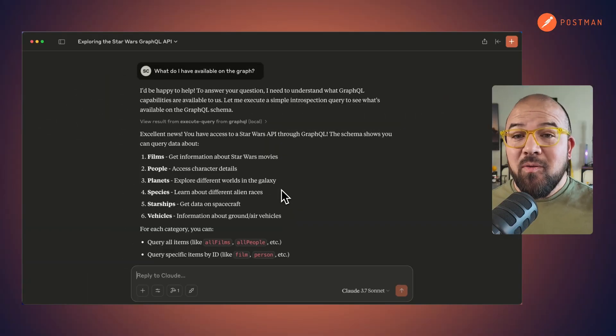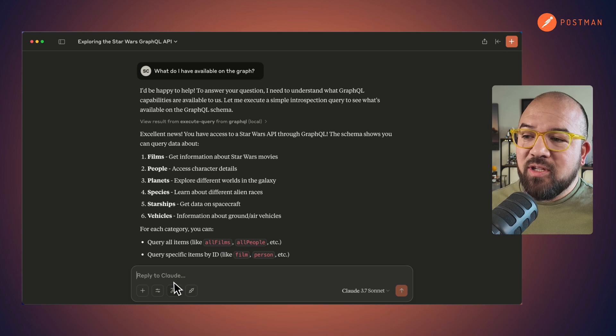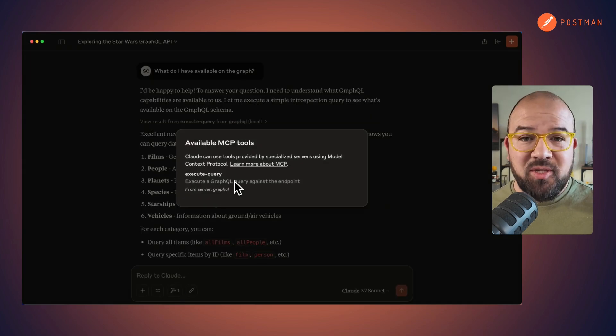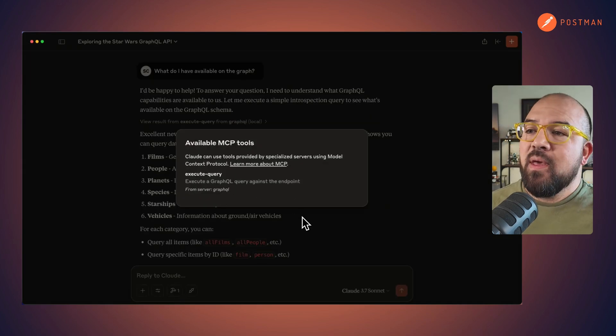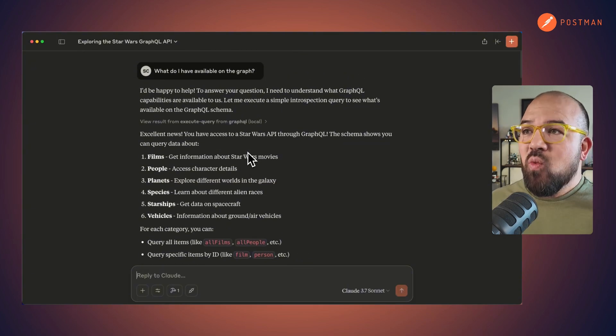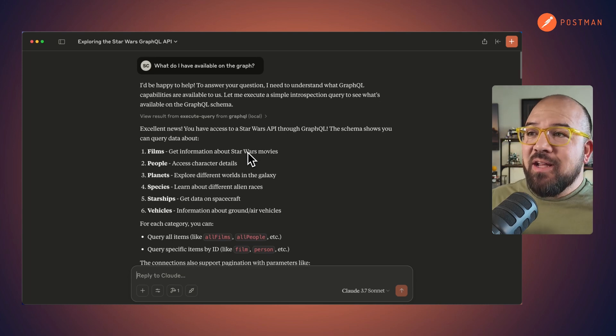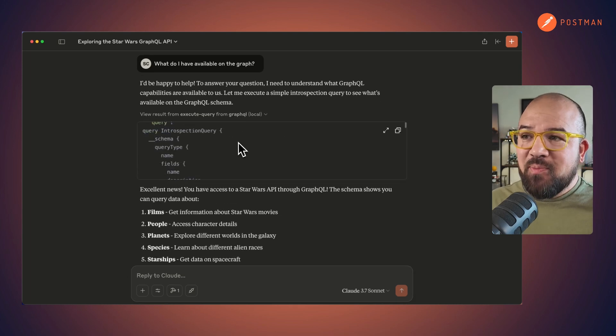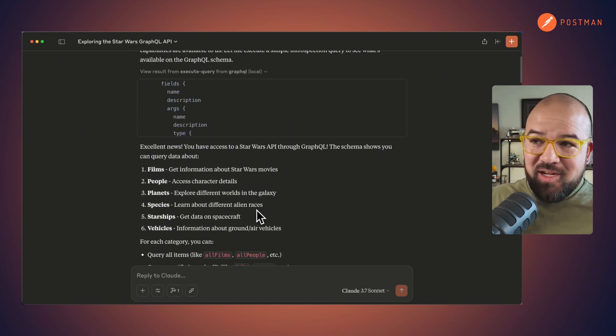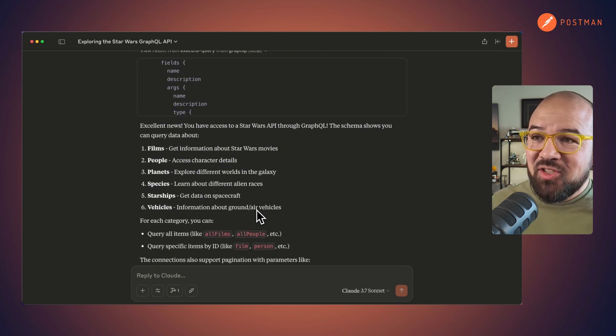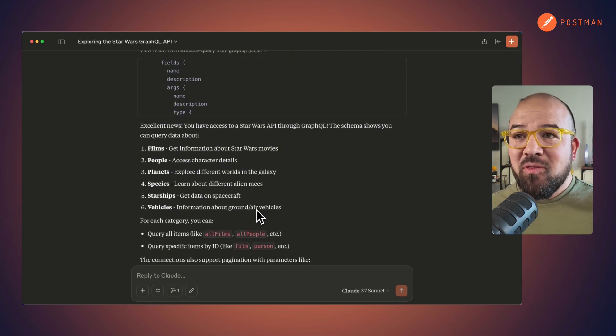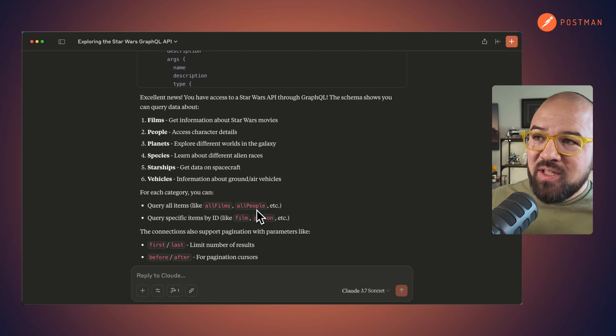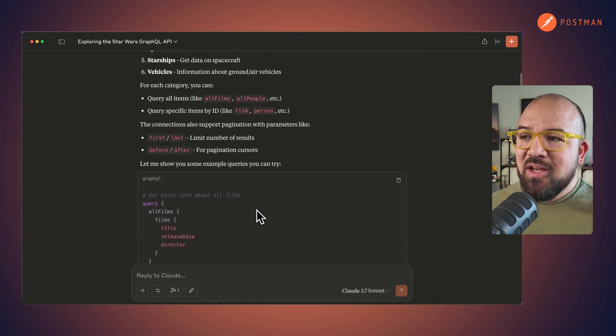I'm now in my Cloud desktop app, and you can see I've loaded it into my MCP tools. I went in and I said, hey, what's available on the graph? Being able to go in and inspect it, use the introspection. And it came back and said, excellent news, you got access to the Star Wars API through GraphQL. And it gave me a list of what I can query against.